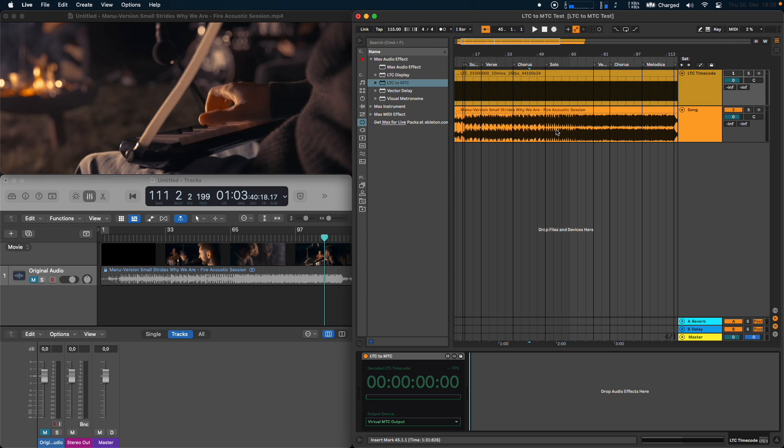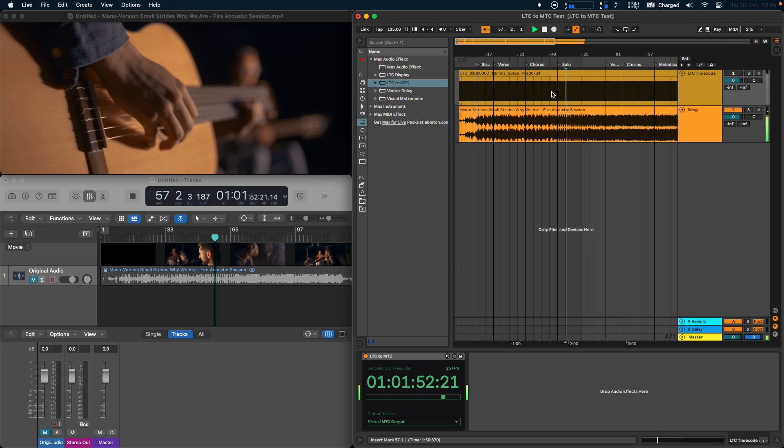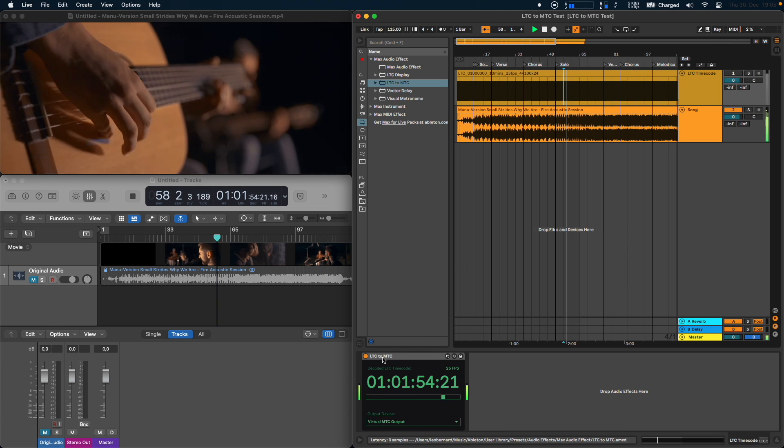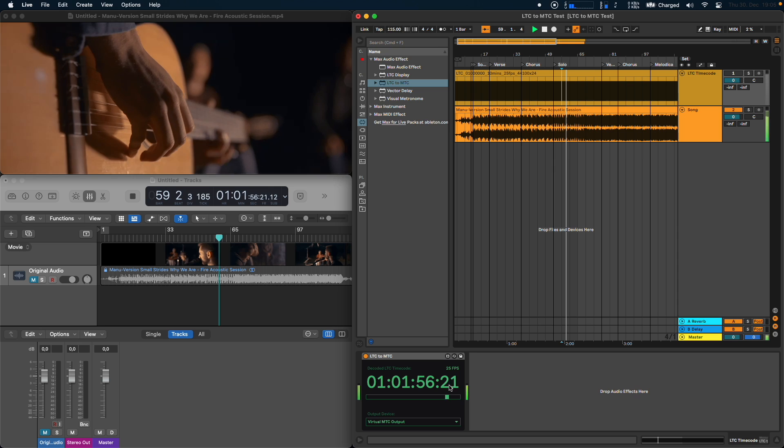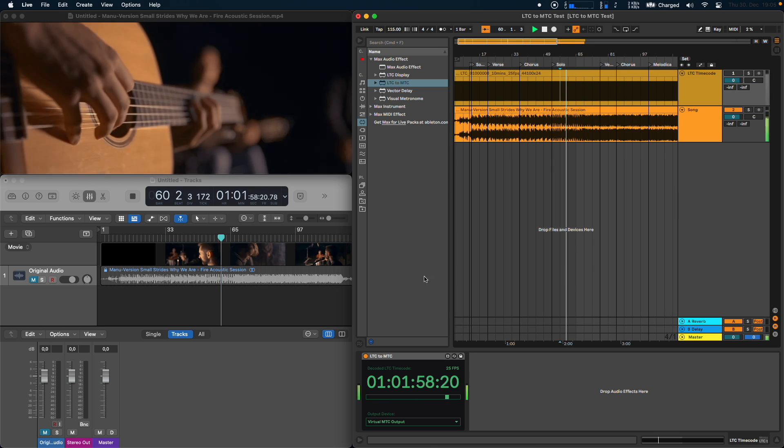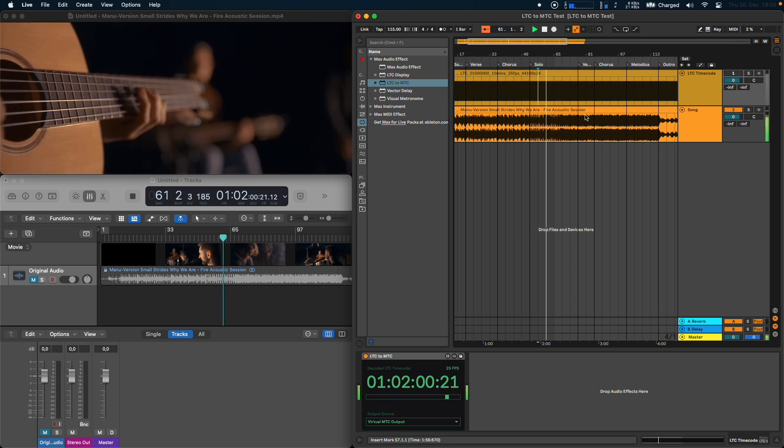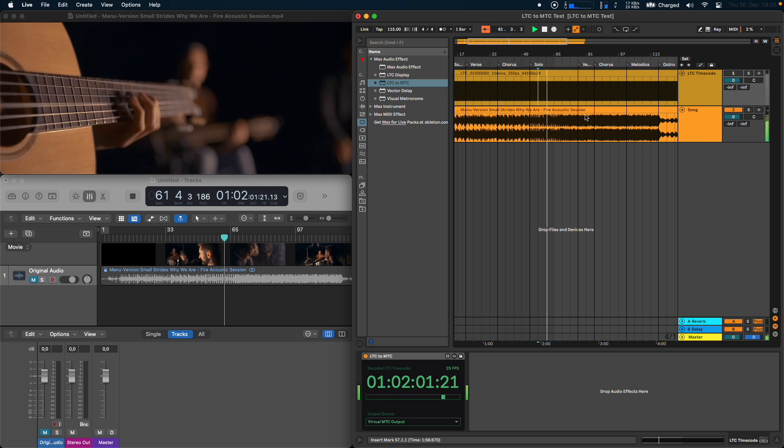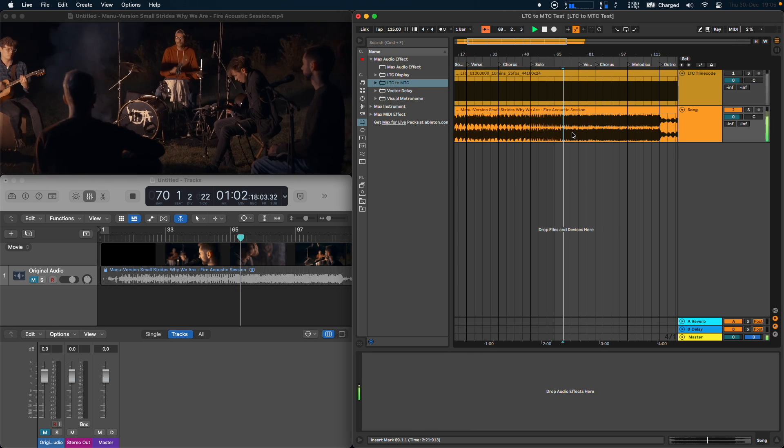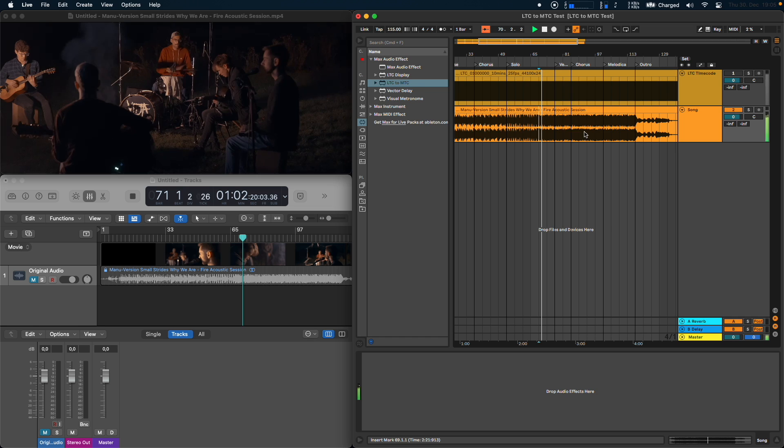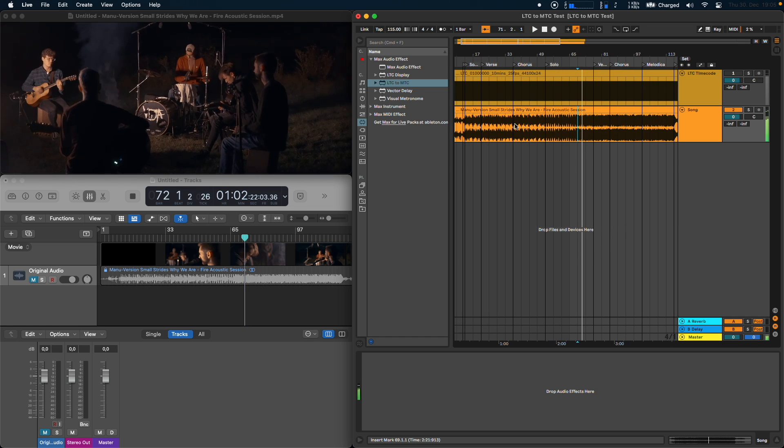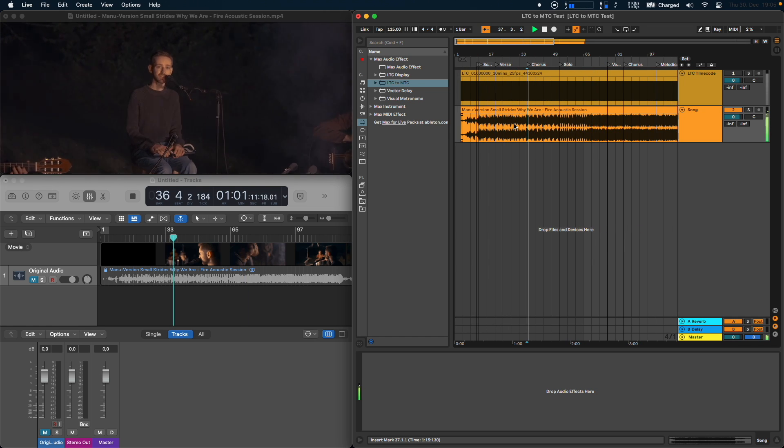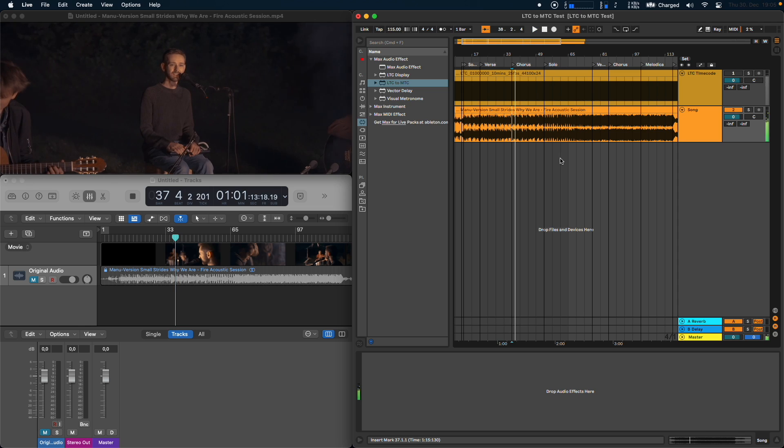So let's go to the solo part here and if I press play now you'll see that the LTC to MTC device is decoding the LTC signal and sending it to Logic. So yeah, Logic is now synced to Ableton. I can now jump around the session here and everything works as expected.